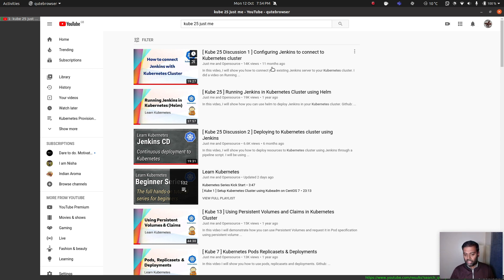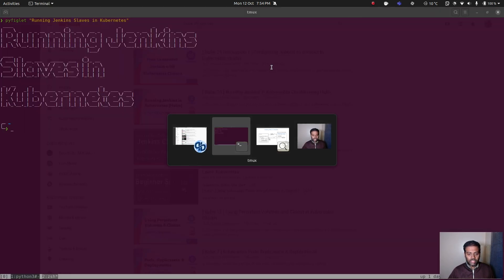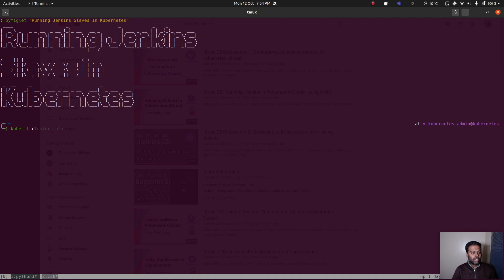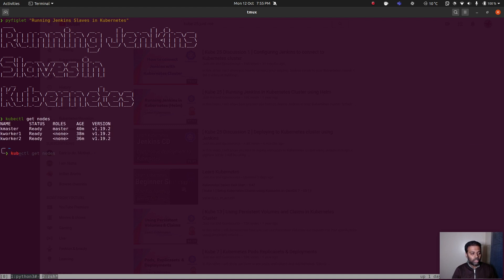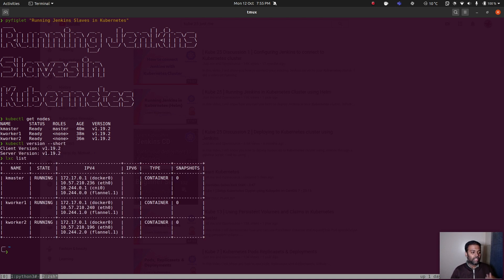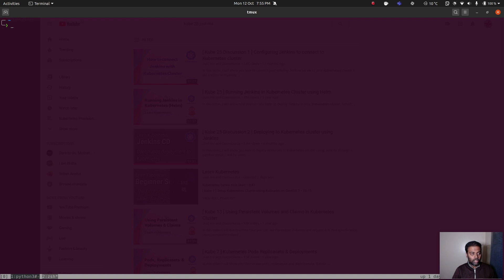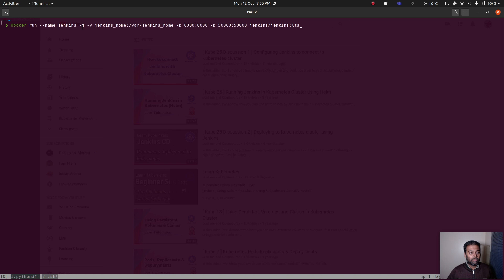I've got my Kubernetes cluster running in LXC containers. Let's get started. If I do kubectl get nodes — 1.19.2, kubectl version --short — 1.19.2. And I'm running this entire Kubernetes cluster as LXC containers. So now I'm going to bring up my Jenkins Docker container. The command is docker run, give it a name, -d to run it in the background, and I'm going to bind a Docker volume. Jenkins_home will be a Docker volume that gets created, binding that inside /var/jenkins_home.